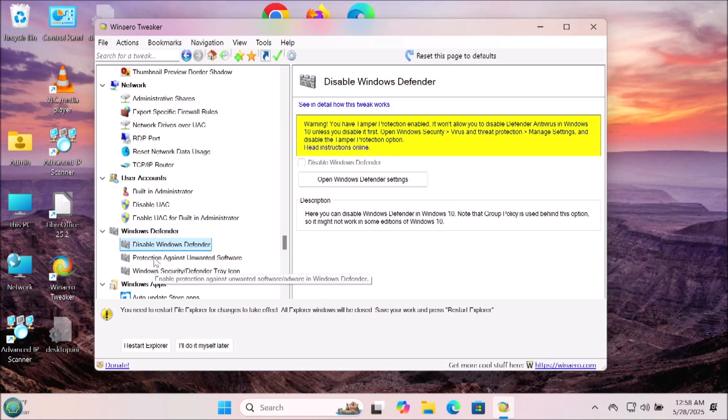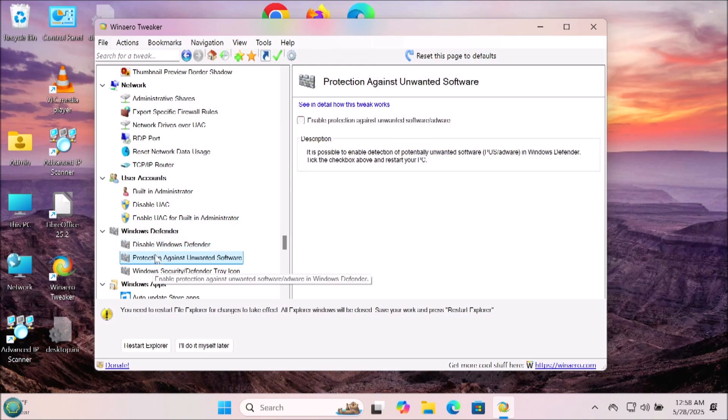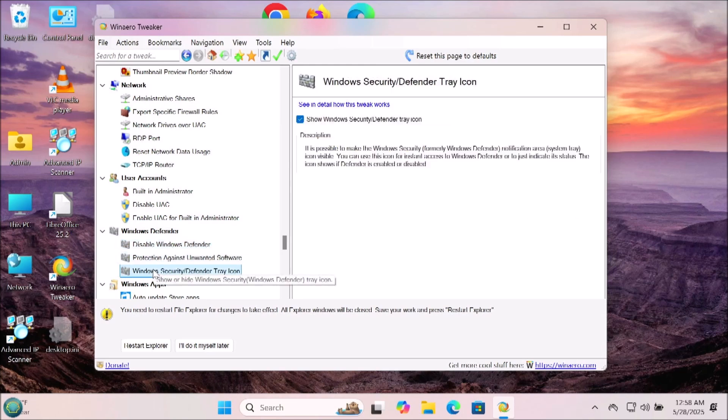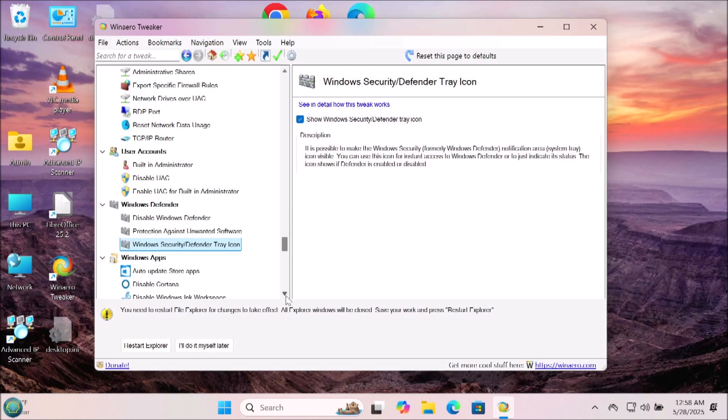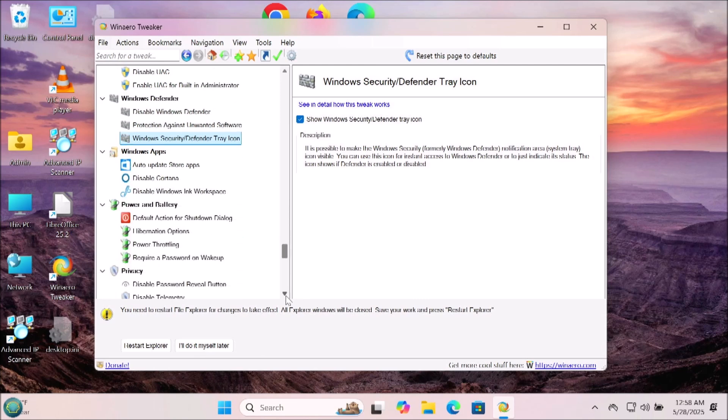Now you can turn off the Windows Defender. There's a section for that. I don't recommend it, but if you're an advanced user and you've got other protection or you're the type of person who wants no protection at all, go right ahead.